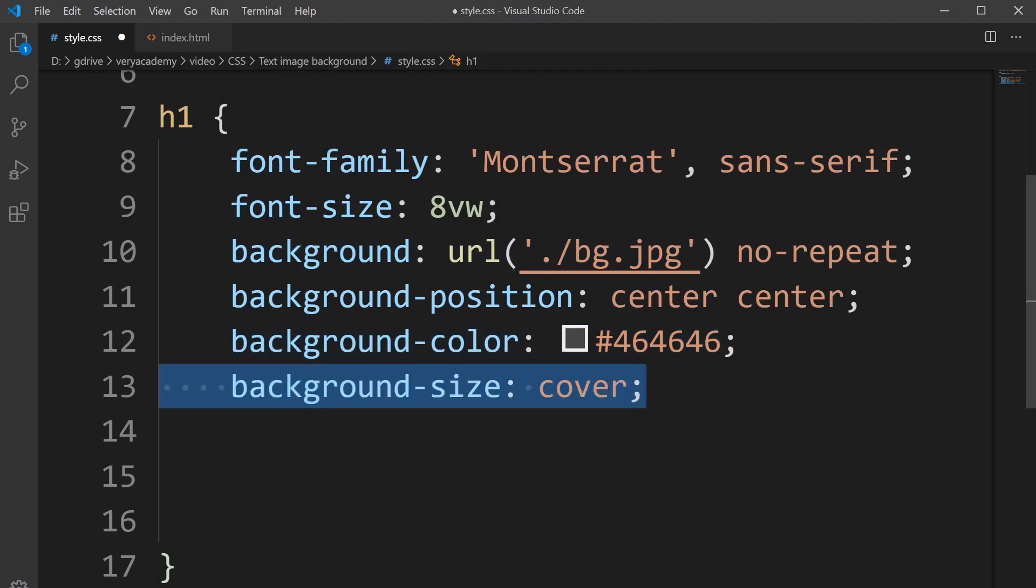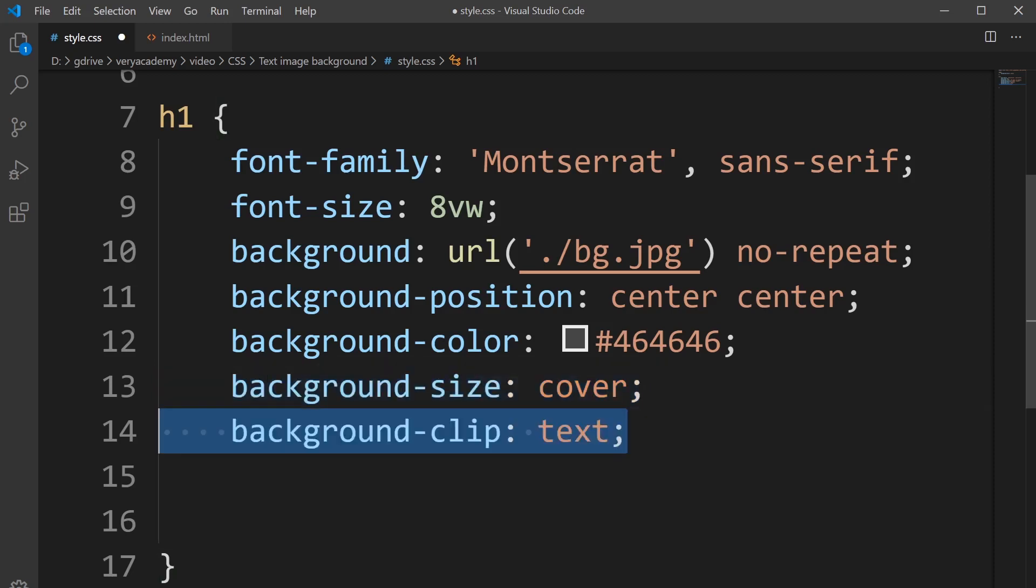The next one is background size cover. This is a control method that allows us to ensure the image is in the same place as we scaled down.